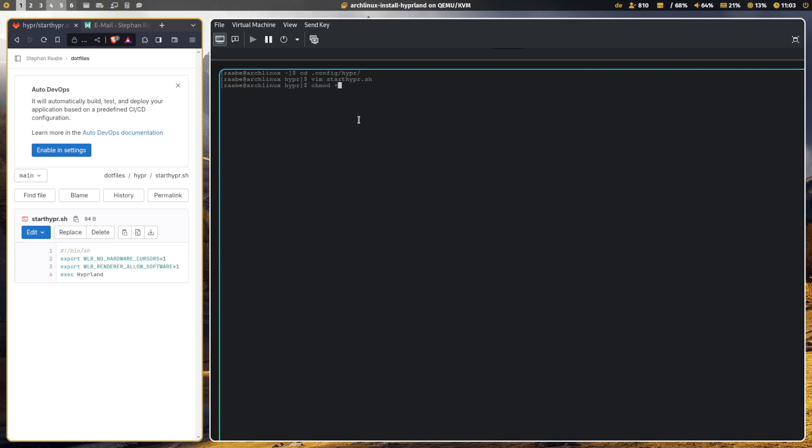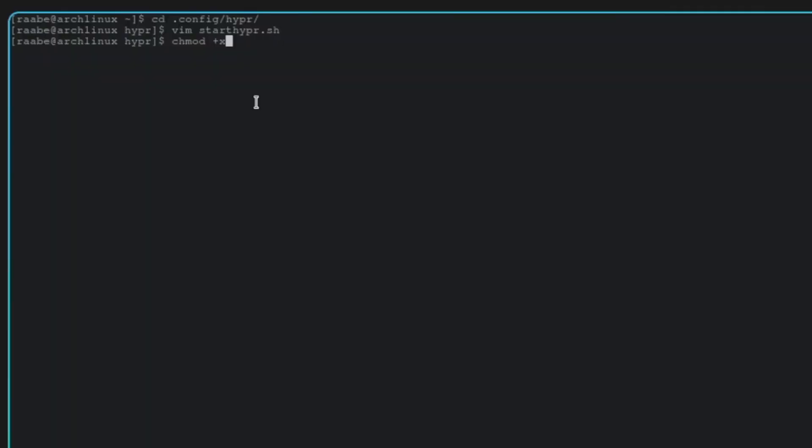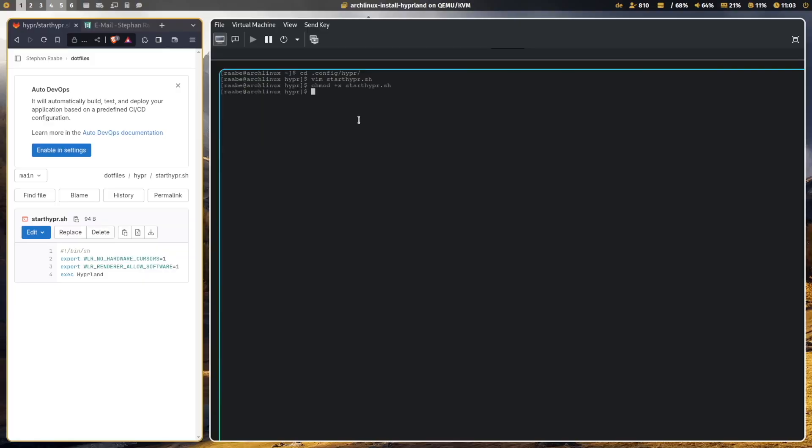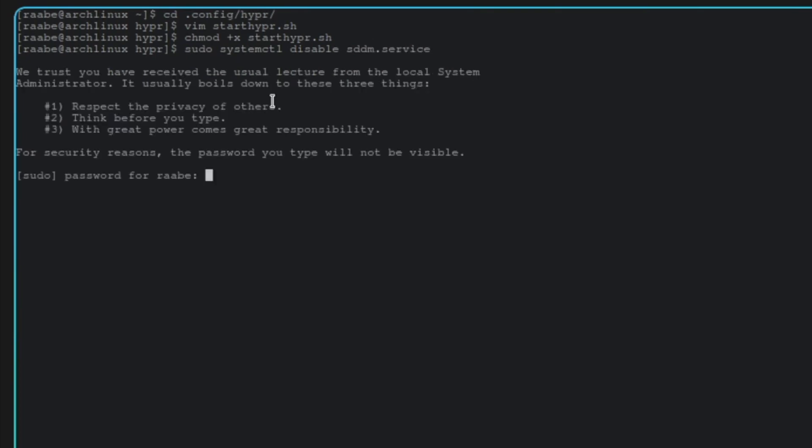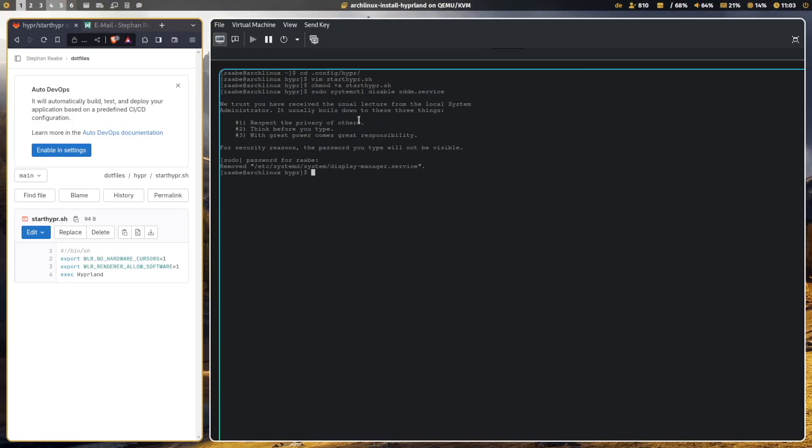With chmod plus x start-hyper, you make the file executable. And I will now disable the session manager, SDDM, with sudo systemctl disable sddm.service. It's now removed.